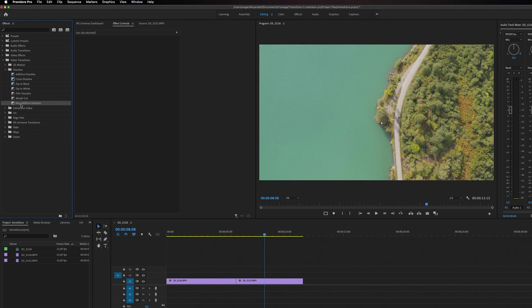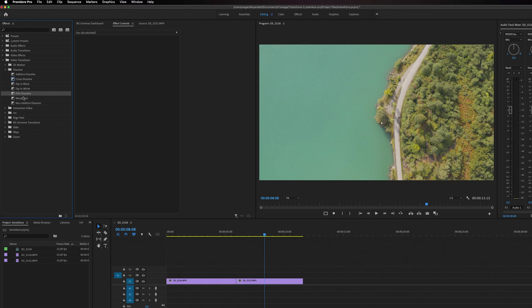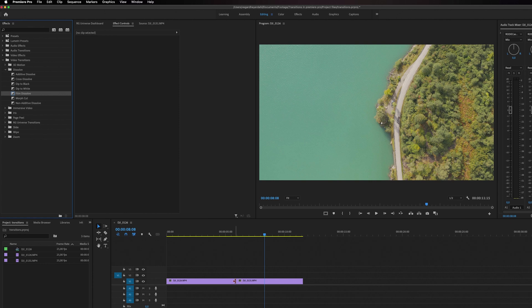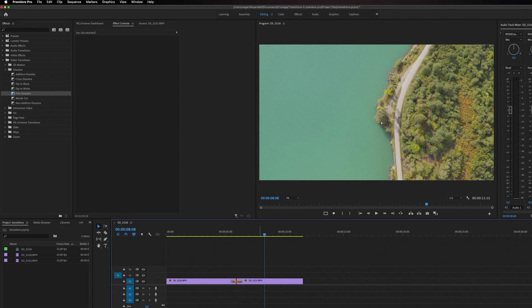If you want to change one of these other transitions to be a default transition, you can simply right-click. So for example, if I want this Film Dissolve to be the default transition, you can just right-click right here and set as default transition. So when we do this on the timeline again and right-click apply default transition, it will now have the Film Dissolve transition.